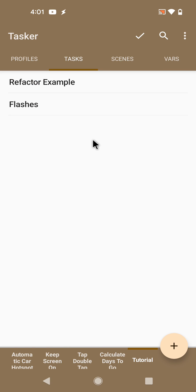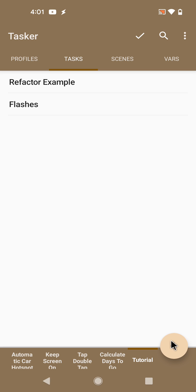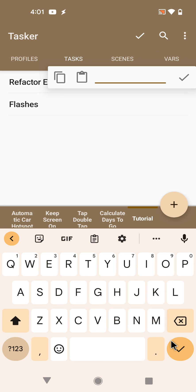So now it's much easier to take a piece of your task, refactor it into a different task, and then call it from other tasks. So now if I wanted to...